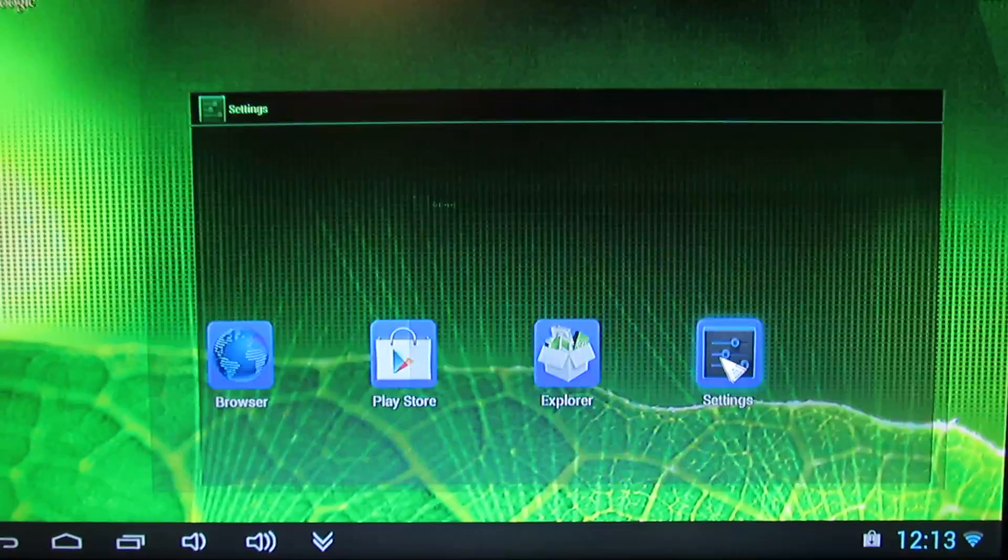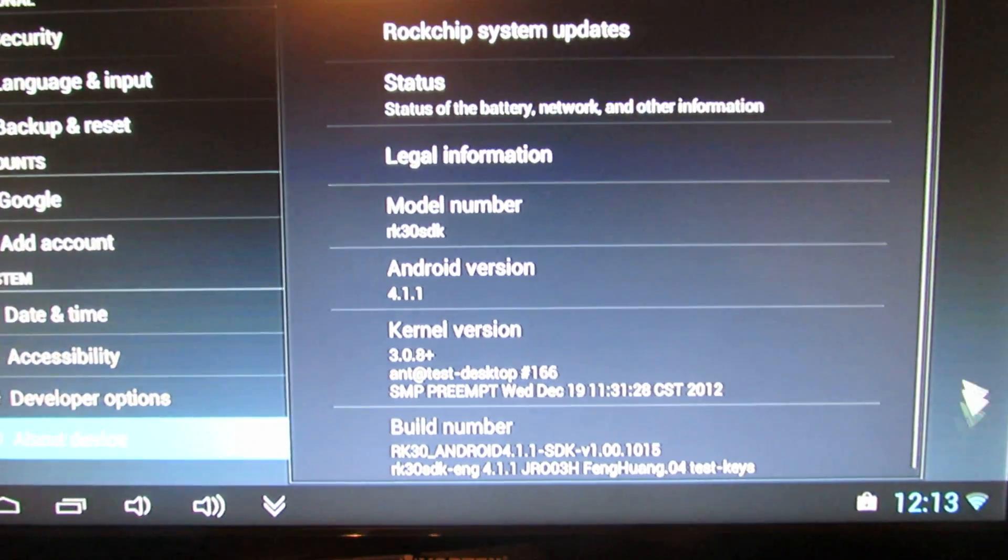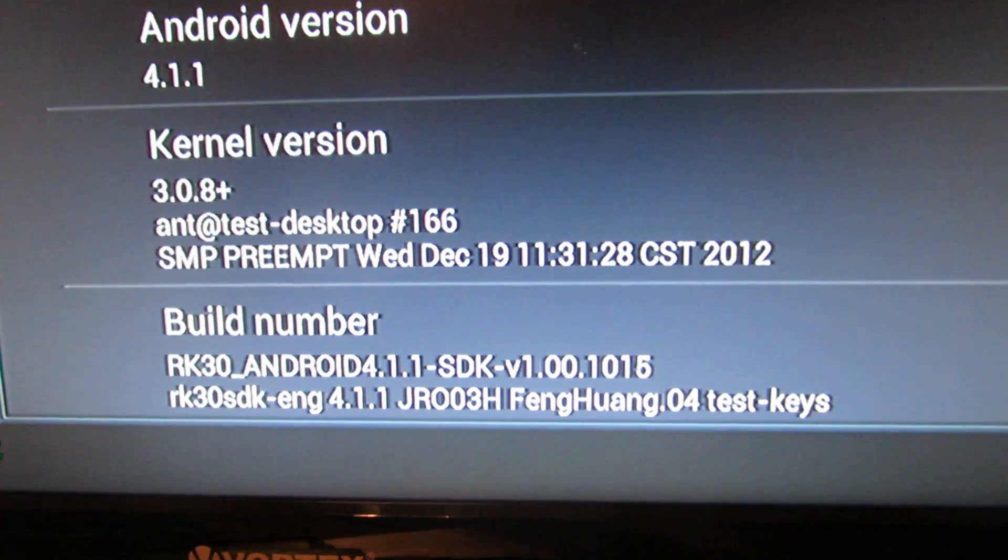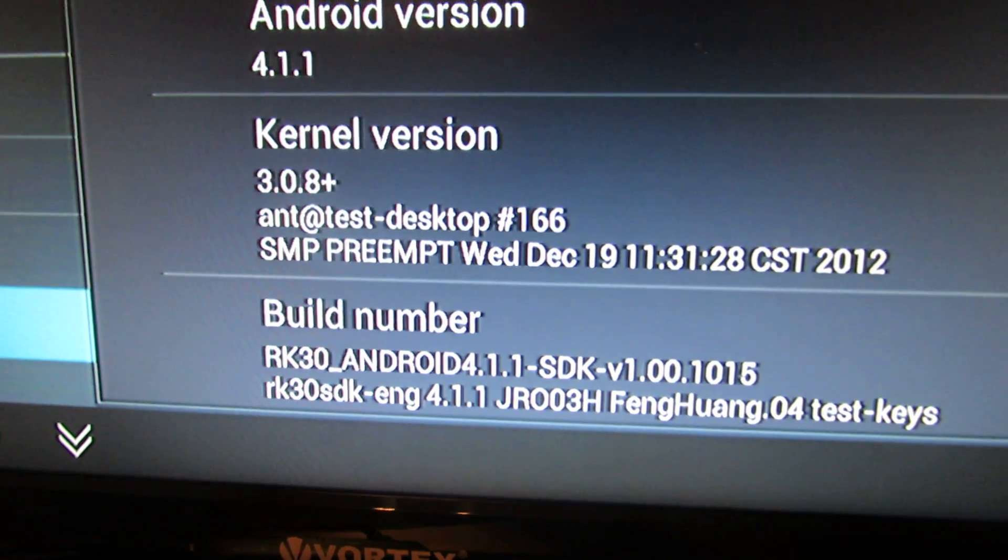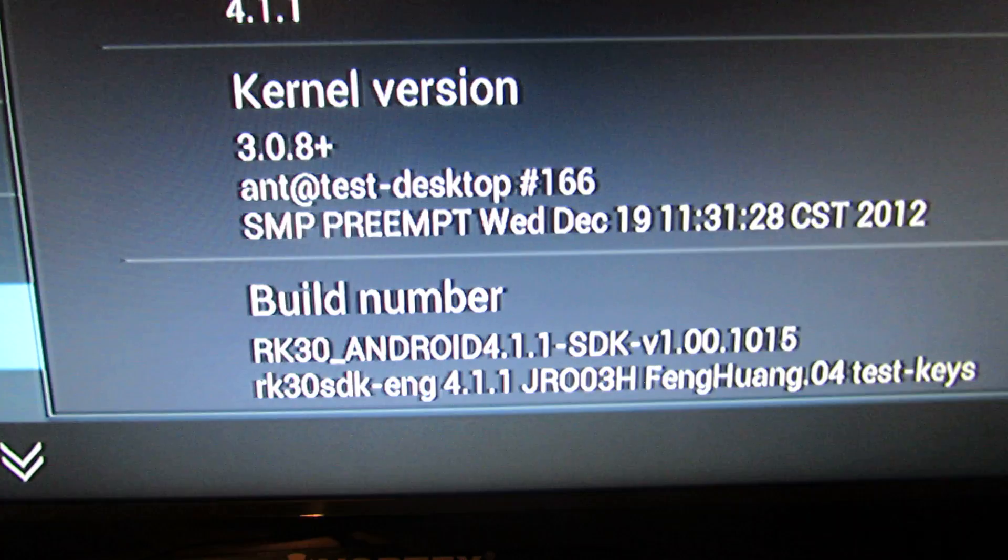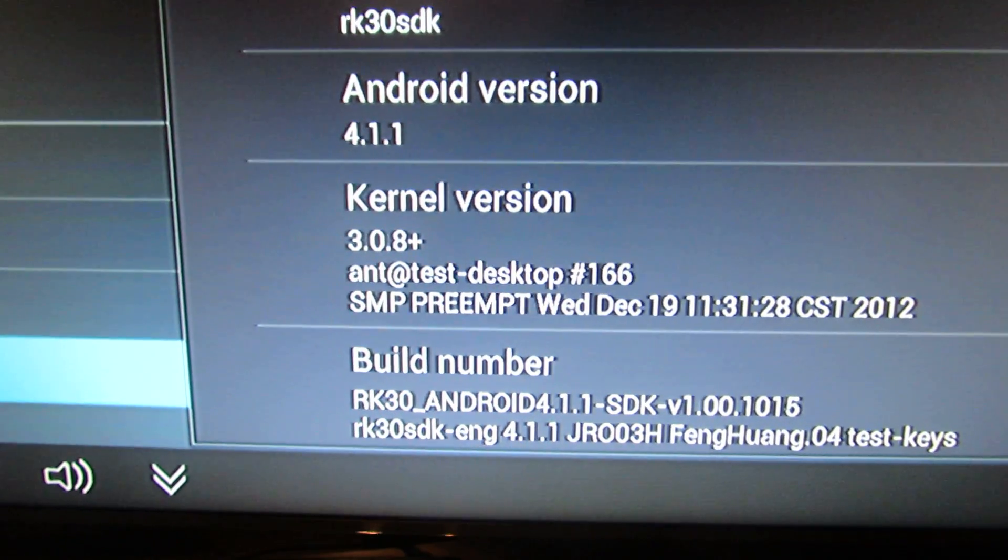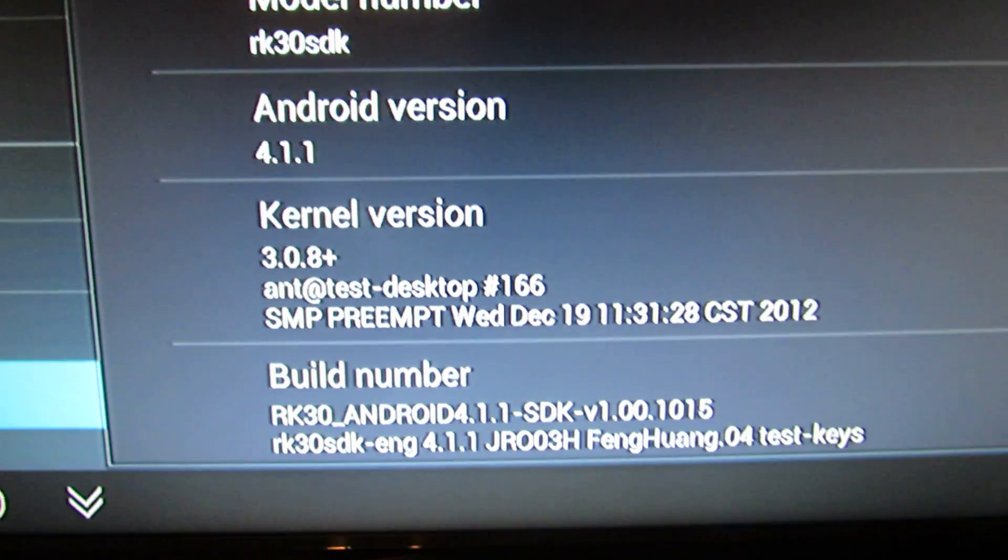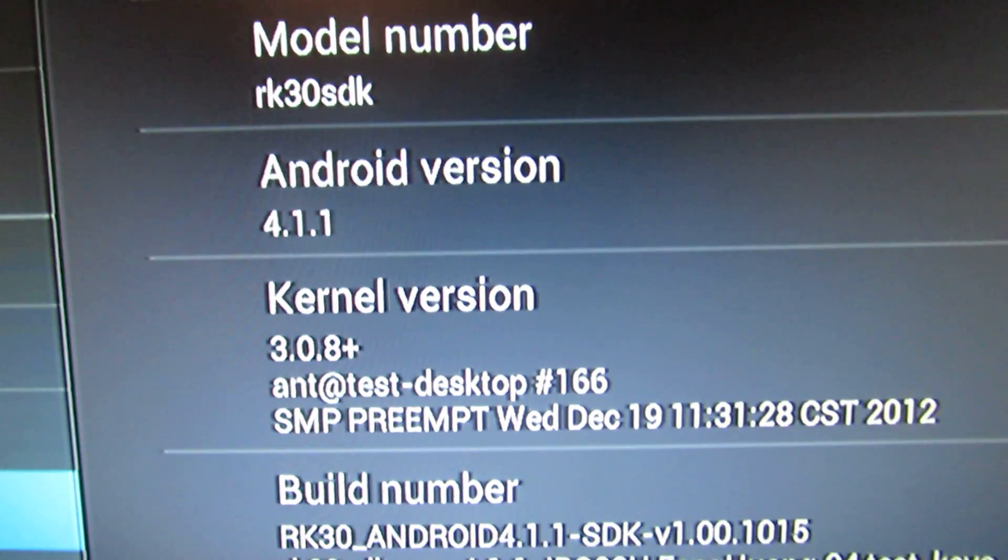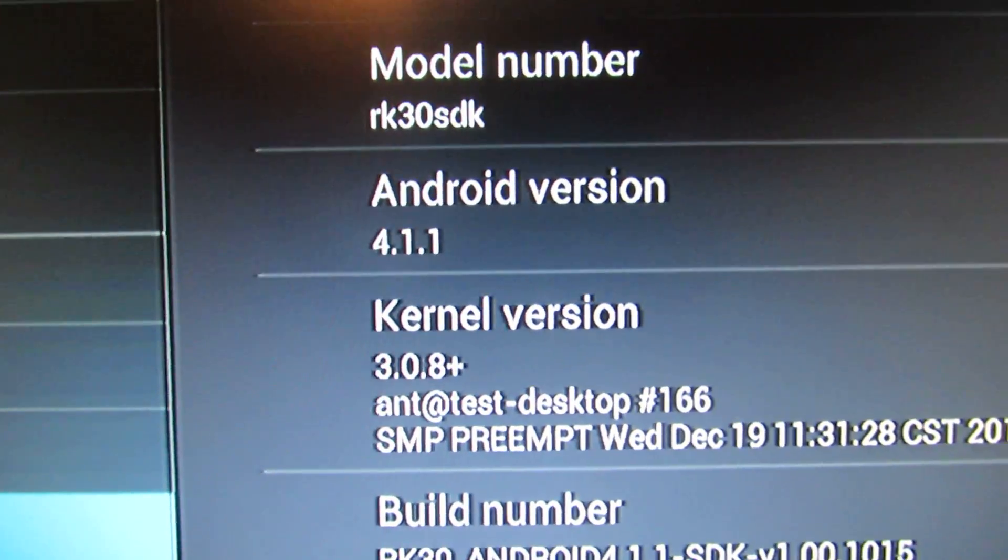Let's take a look at the device. This is Ofeng Hwang firmware for UG007 Android TV stick. As you can see, this is Android Jelly Bean 4.1.1.